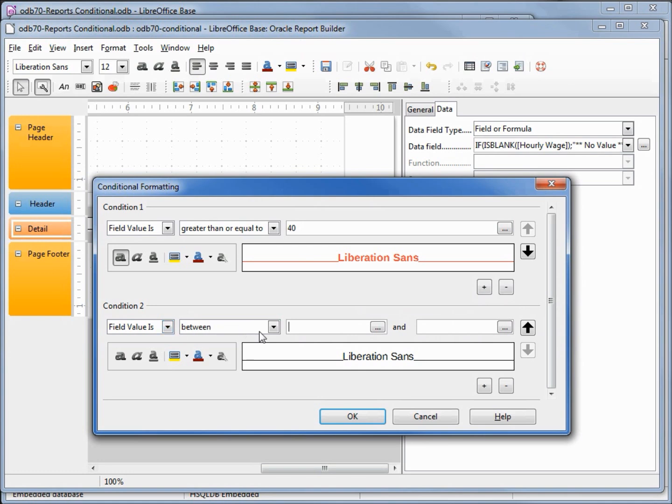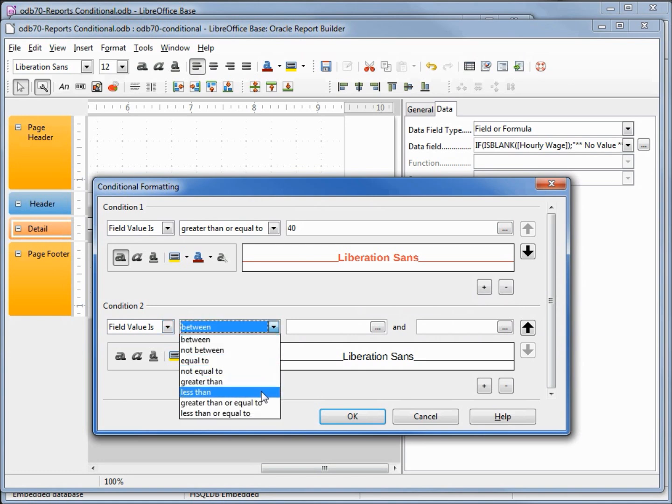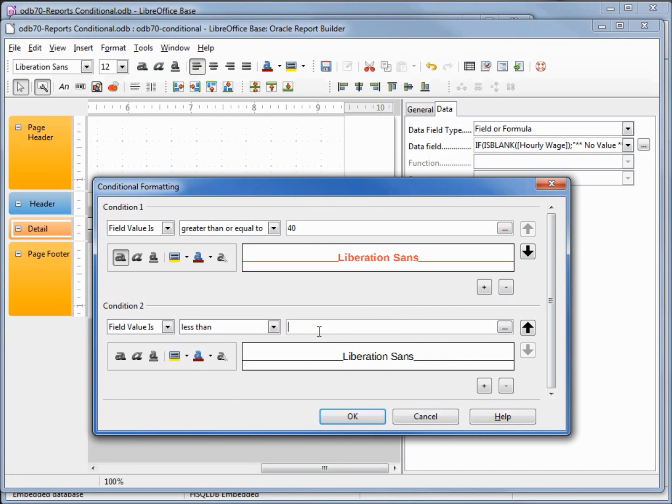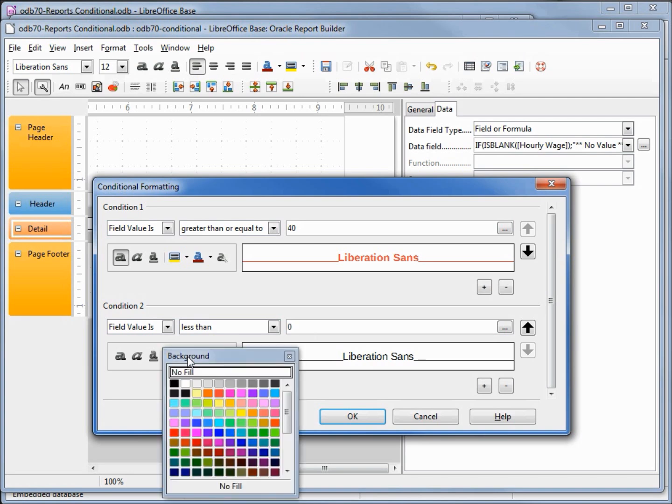we will say less than 0. If it's less than 0, I am going to make the background yellow. I will make the text